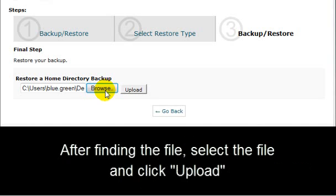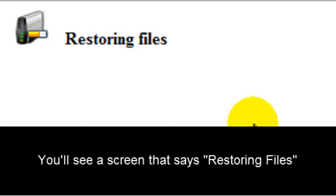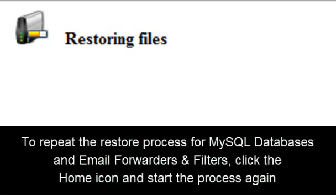Once you find it, select Upload. You'll get a screen that says Restoring Files. Your backed-up files have now been restored.